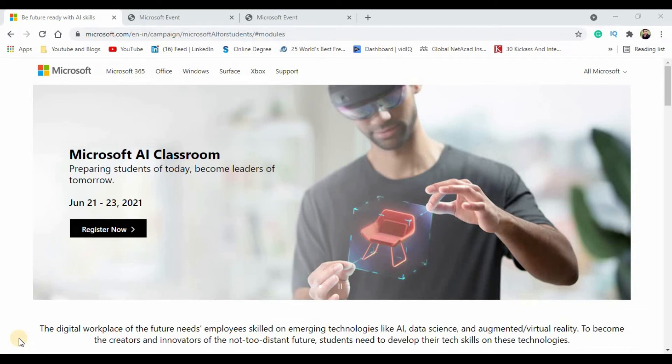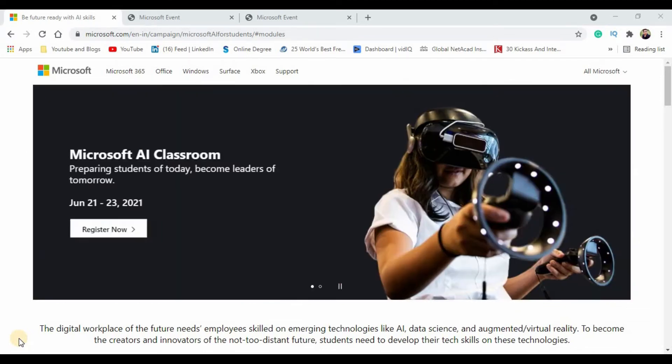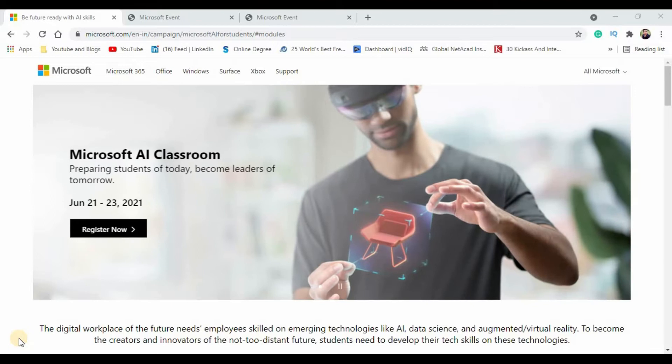Hello people, welcome to Gurukla. I am Jai. So today in this video I will just walk you through a free certification course offered by Microsoft on AI, ML and Deep Learning.